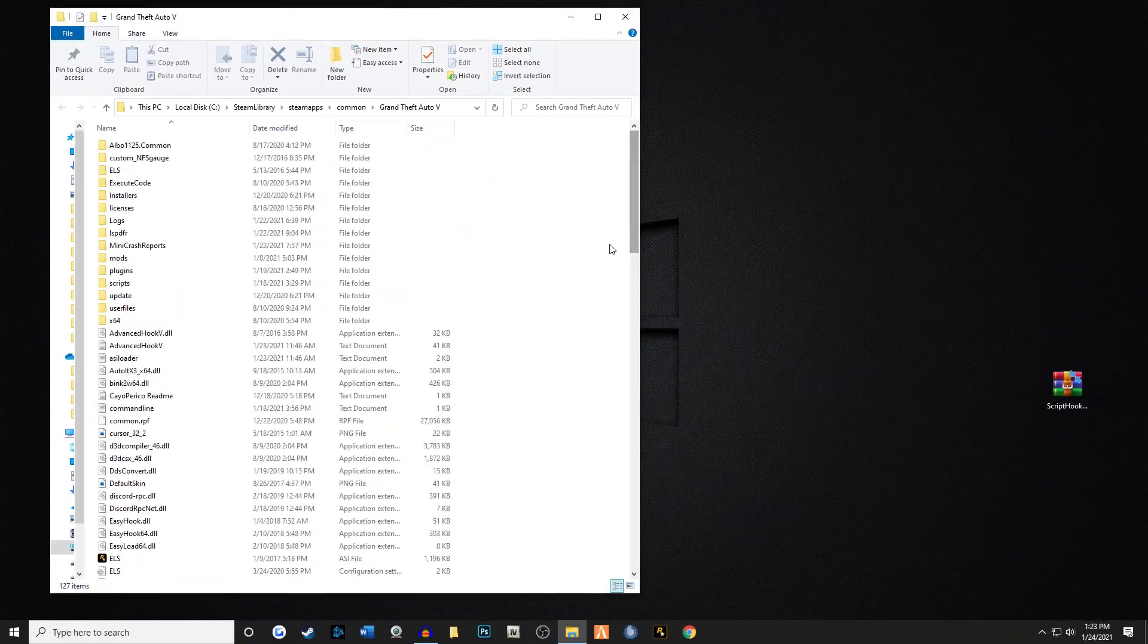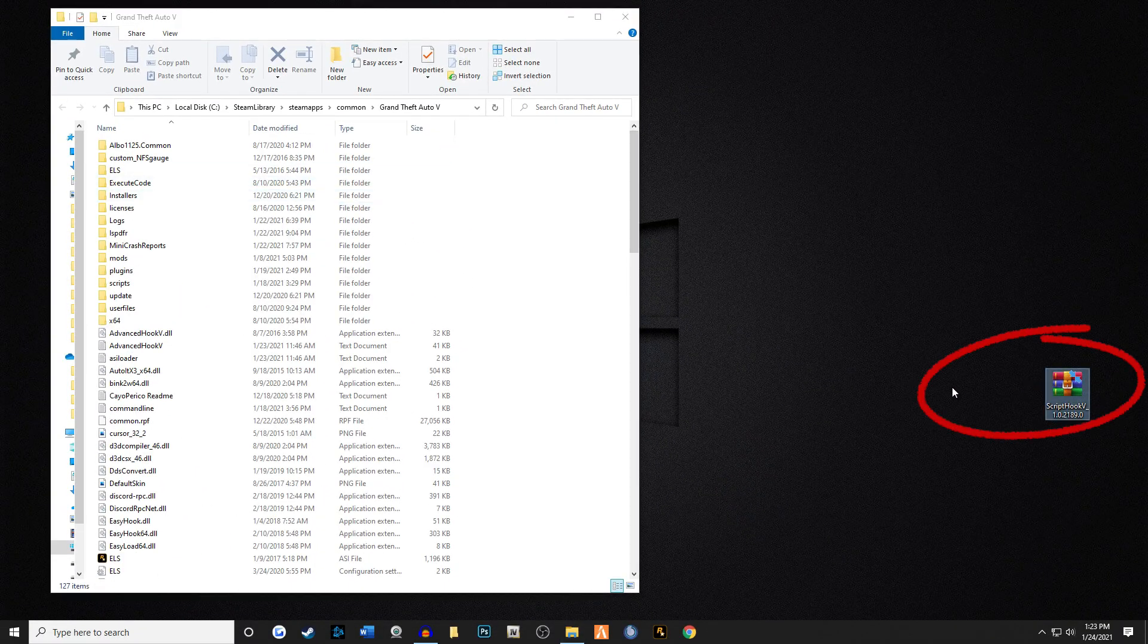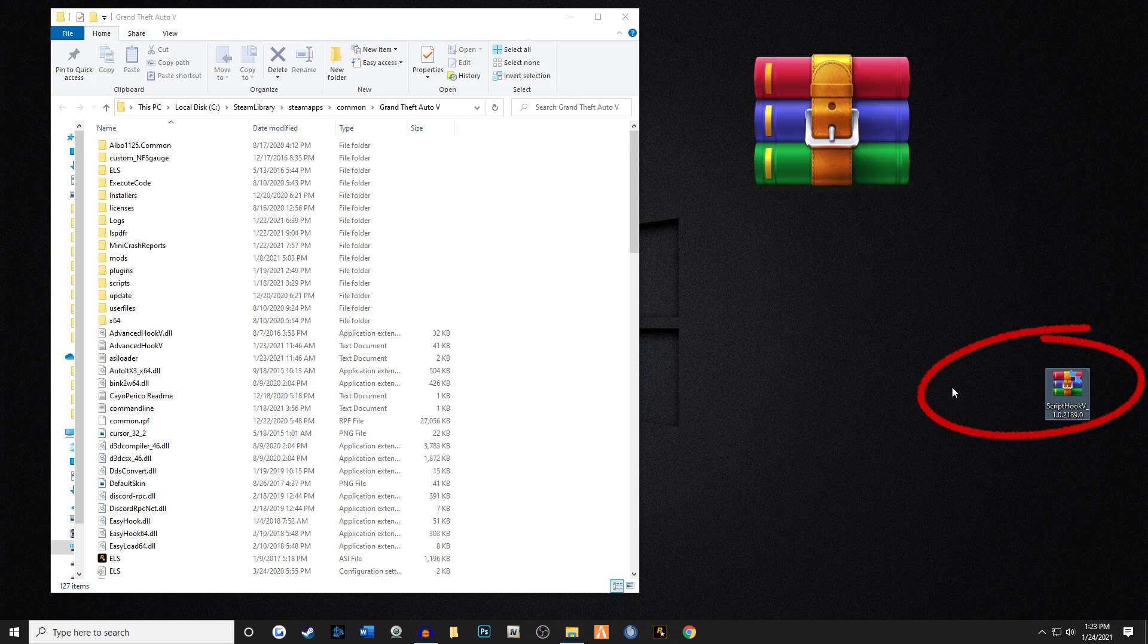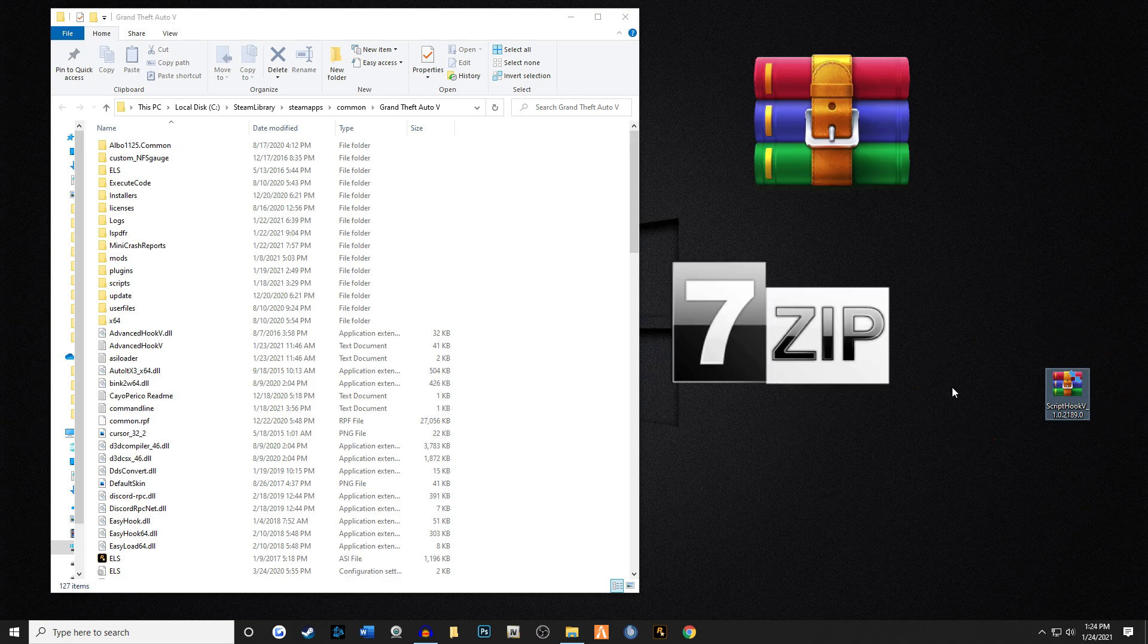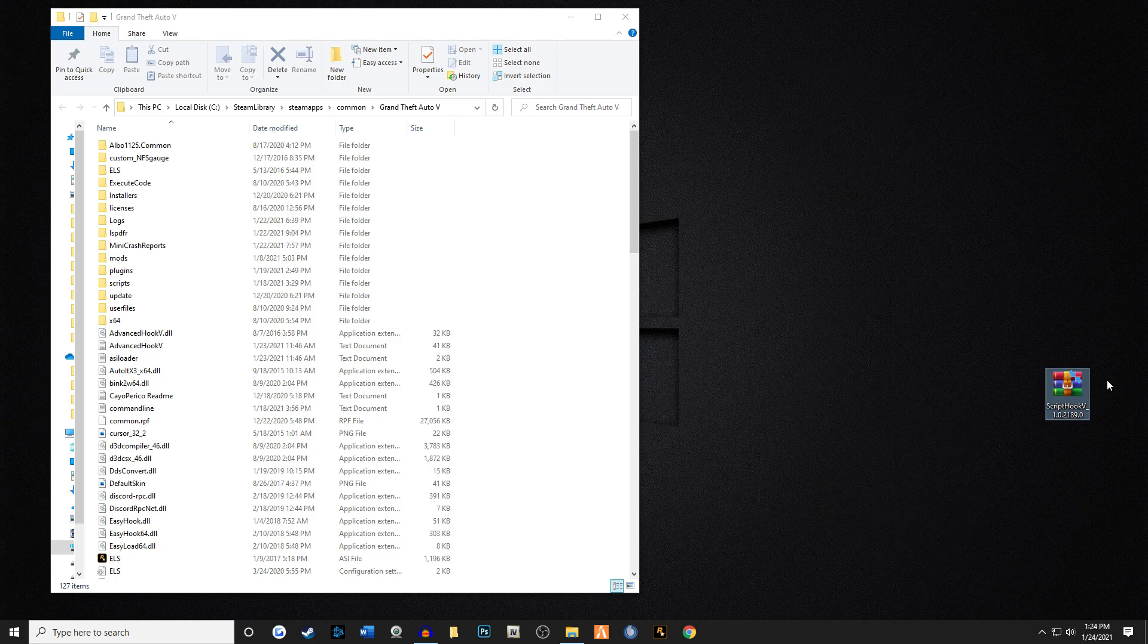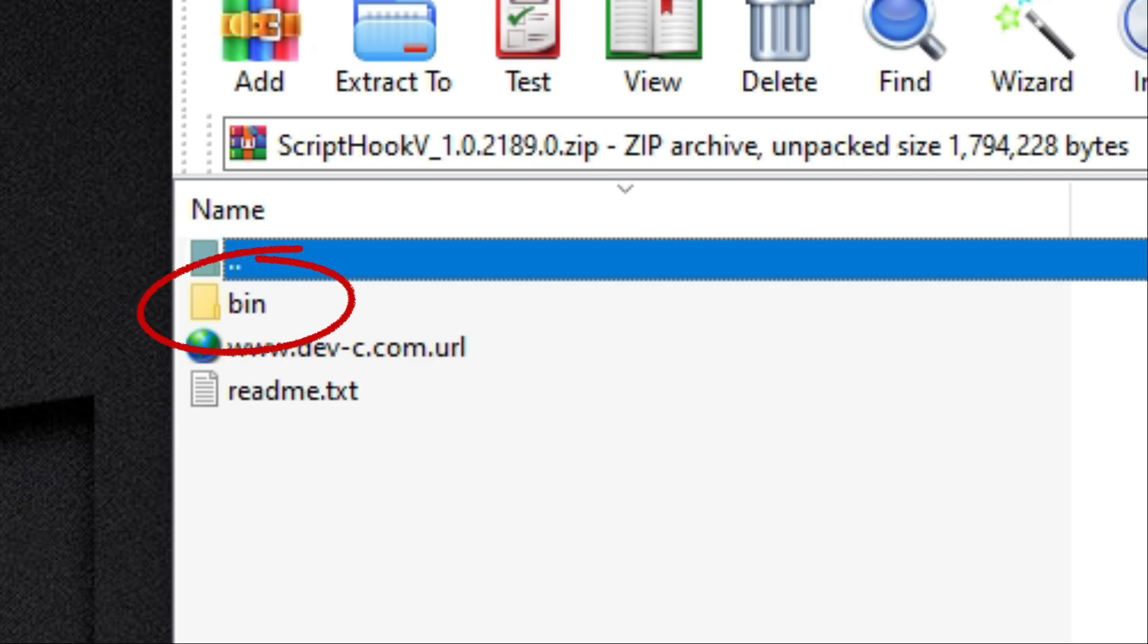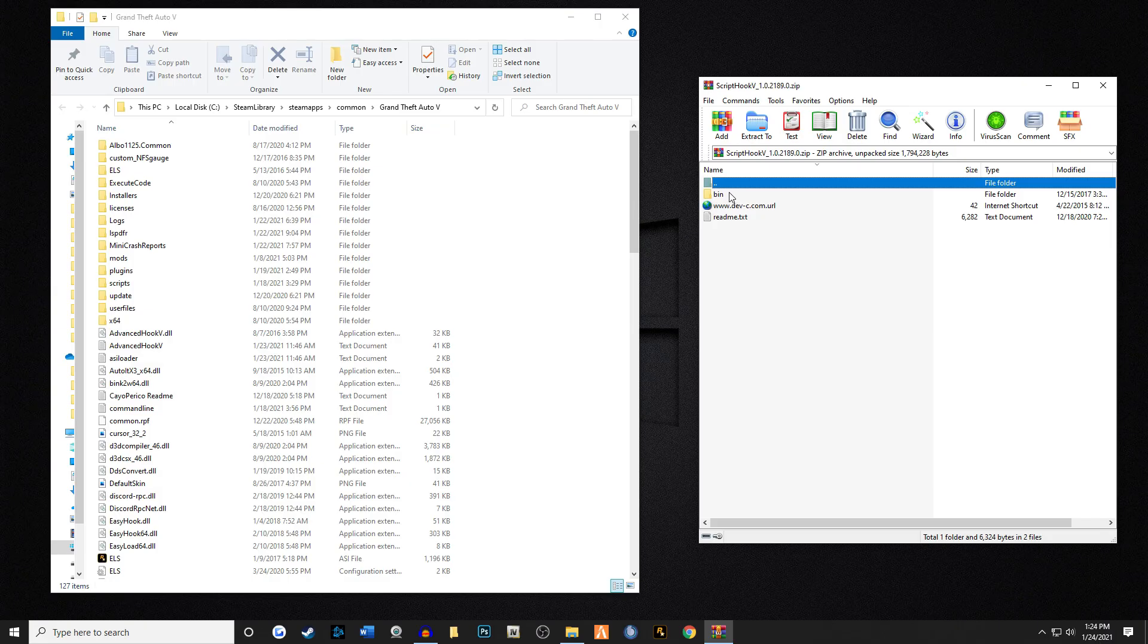We're gonna take ScriptHook now. It's in a zip file. You can use WinRAR, it's a free version off the internet, that's what I use all the time, but you can use 7-Zip, WinZip, anything like that to actually open these kind of files. So I'm gonna go ahead and open this and you're gonna see a bin folder.